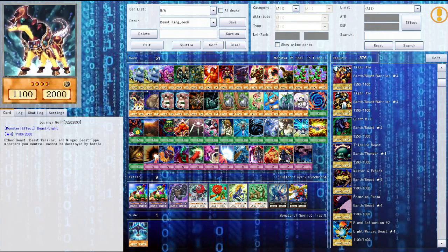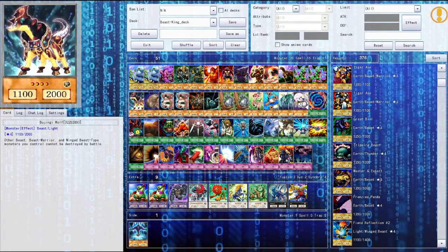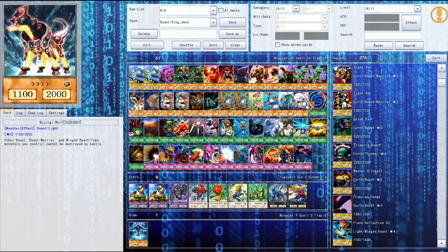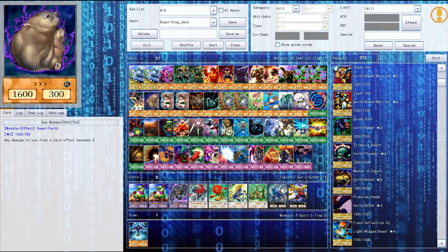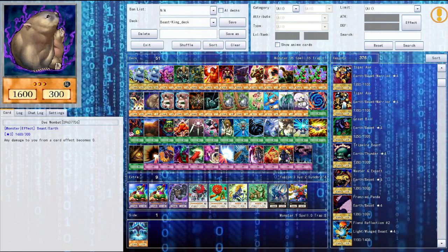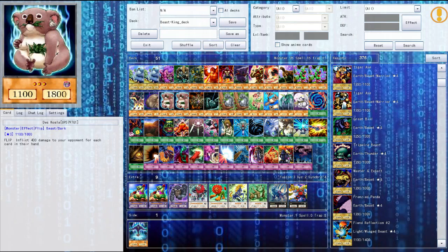The Bujingi wolf, I probably said that so terrible everybody's gonna make fun of me. But yeah he's pretty cool, he's a 2000 defense monster and he makes it so other beast, beast warrior and wing type monsters cannot be destroyed. So if you can keep him alive you're doing a really good thing. Next up we have the desk wombat, making any card effects like damage becomes zero. So I think that would work with nightmare wheel.